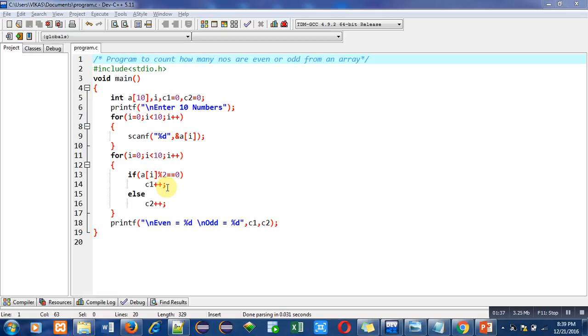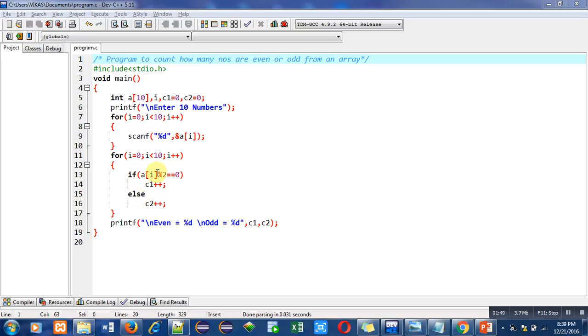If this condition becomes false, then else will increase c2 by 1. So c2 is counting odd numbers because if this condition is false, it means a of i is not divisible by 2. That's why that number is odd number. So c2 will count quantity of odd numbers.